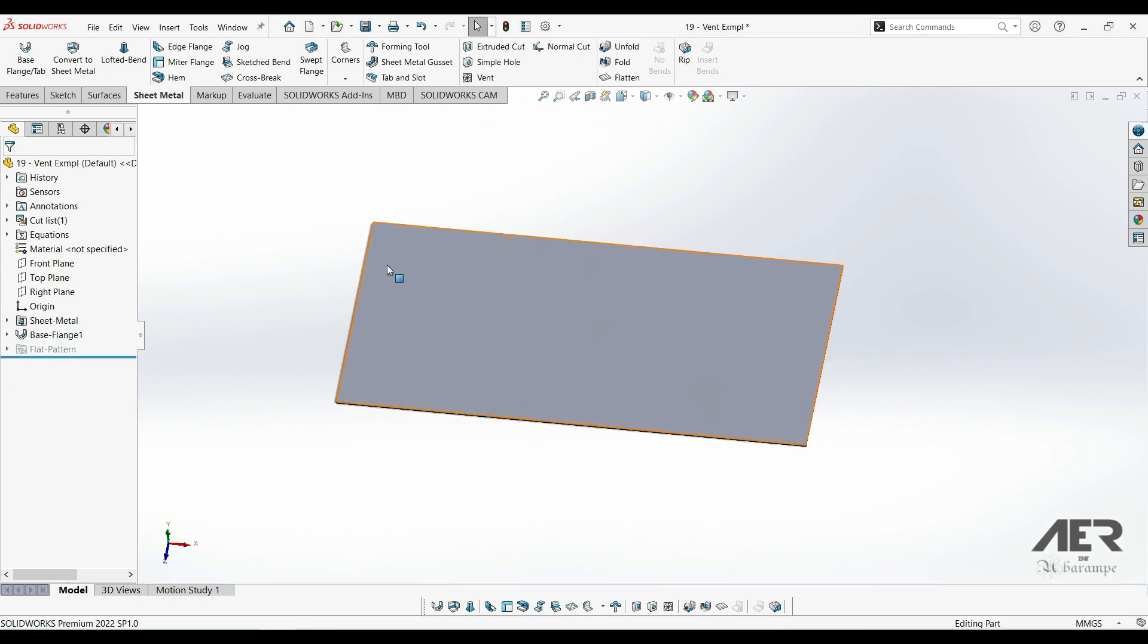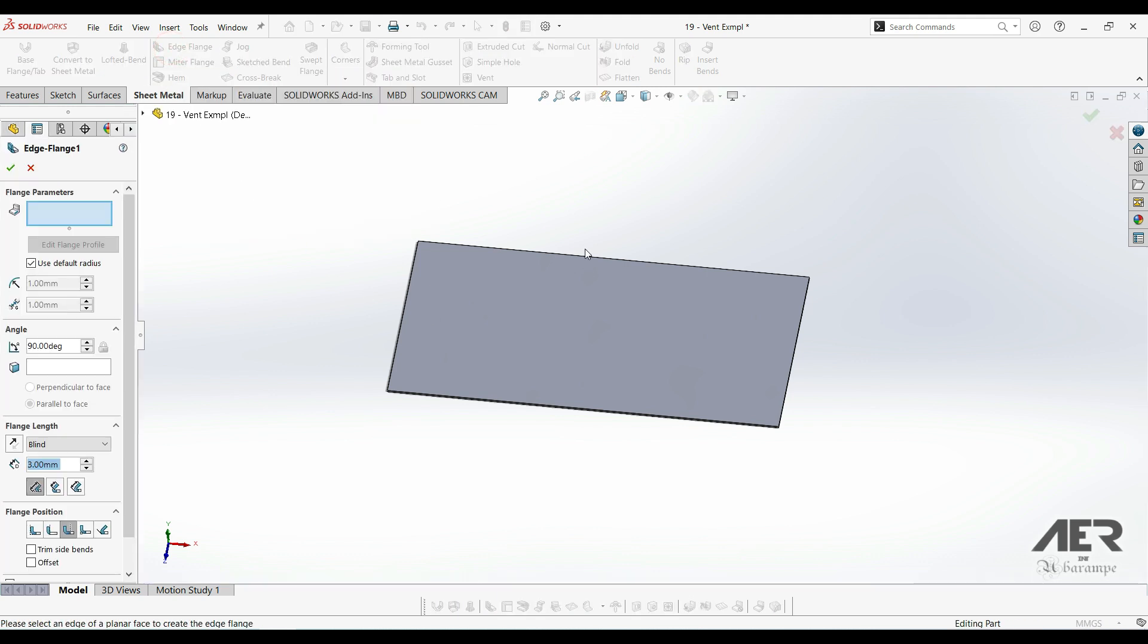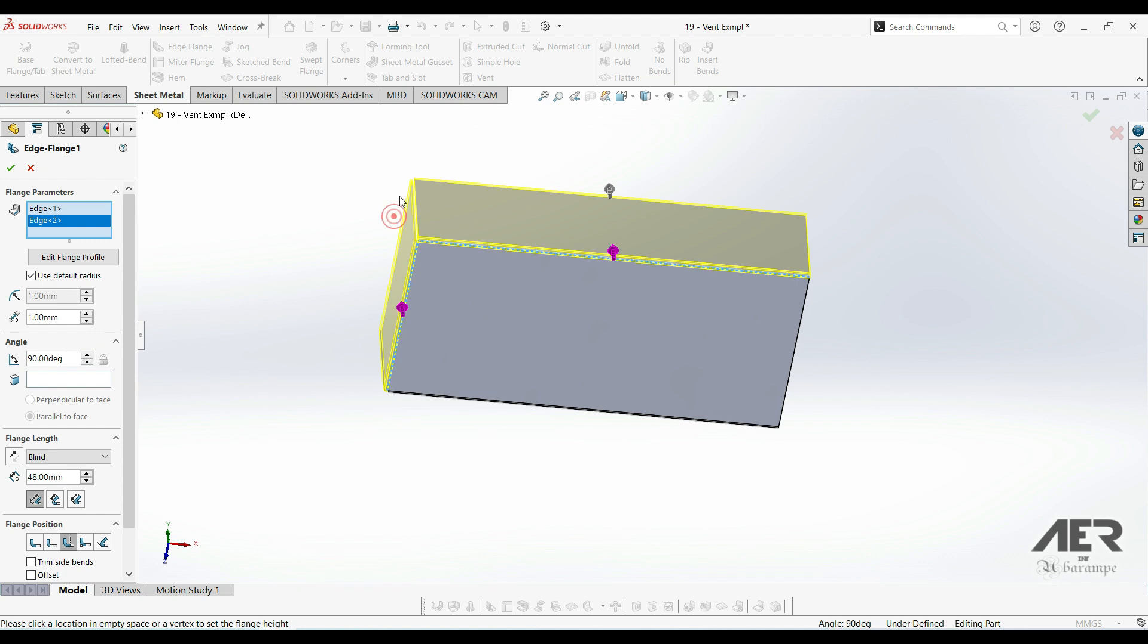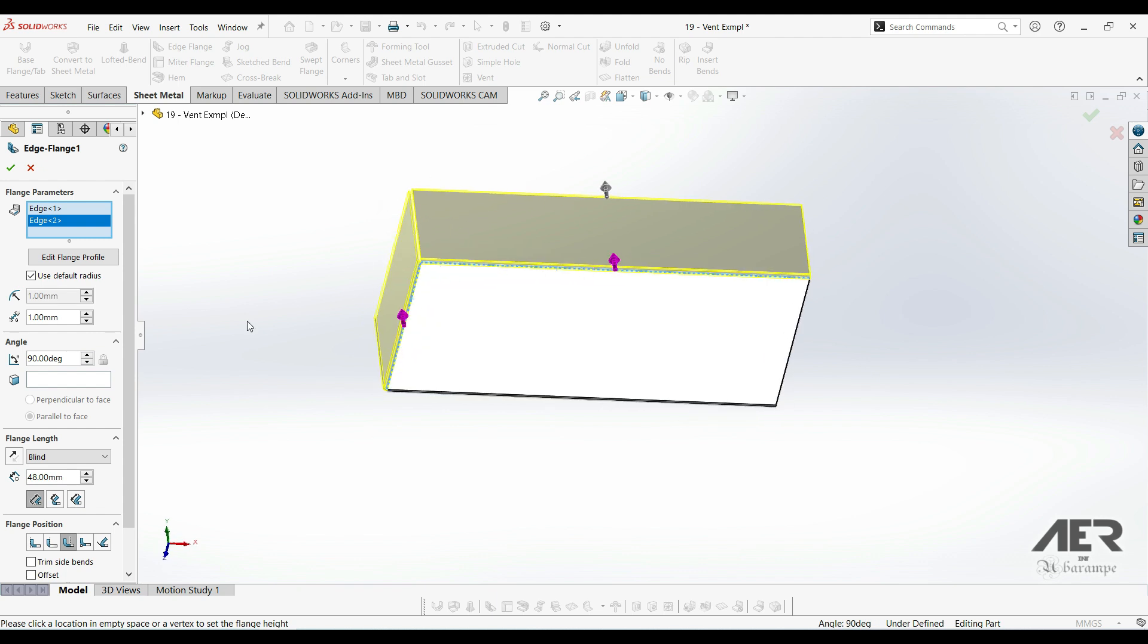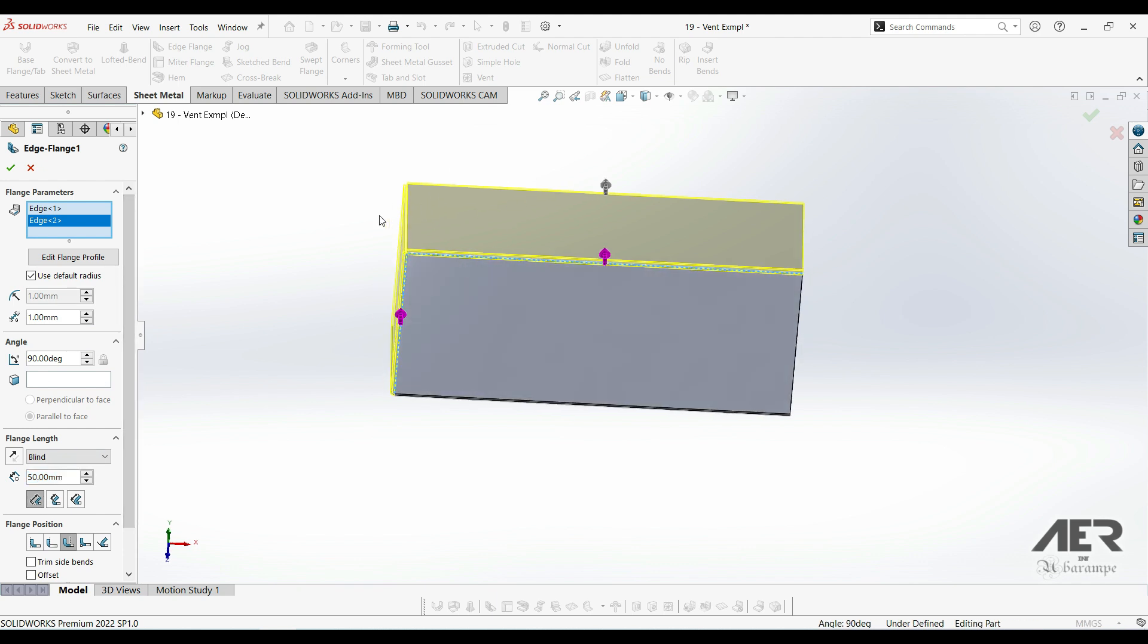Let's just add two edge flanges on adjacent edges so we've got a corner there. I'm going to go with 90 degrees and 50 millimeters. But as long as they're next to each other, it doesn't really matter which parameters we use.